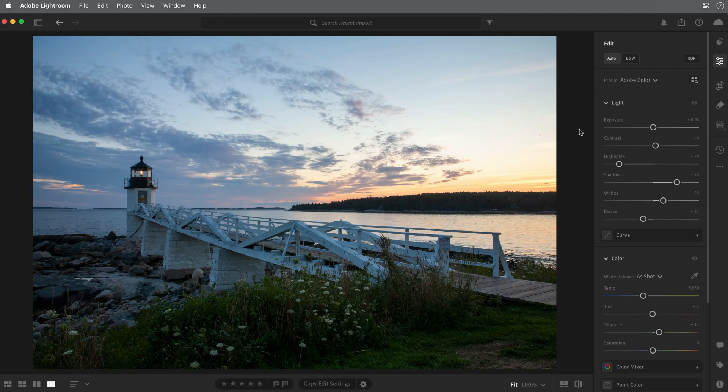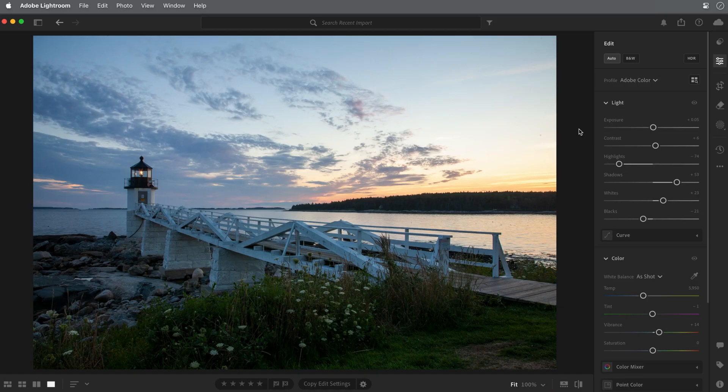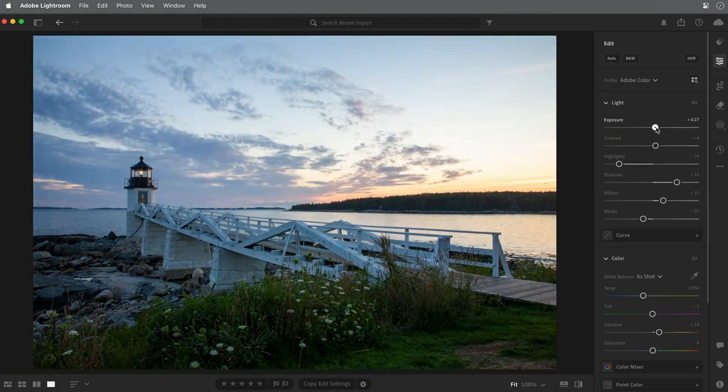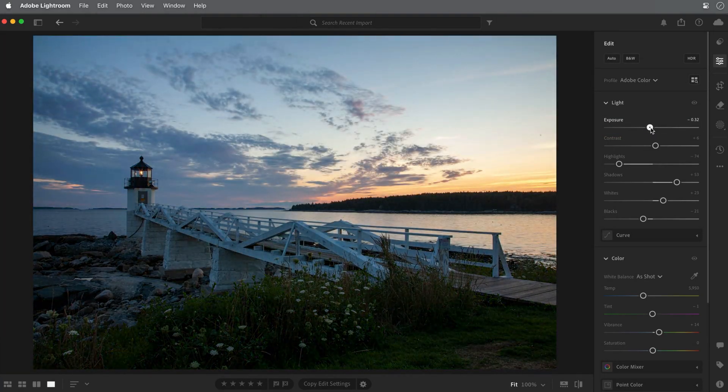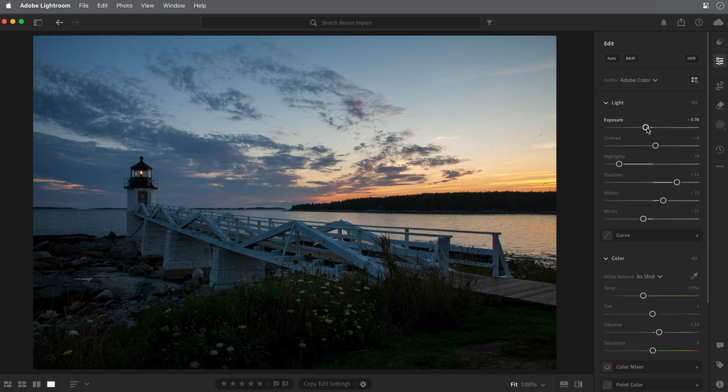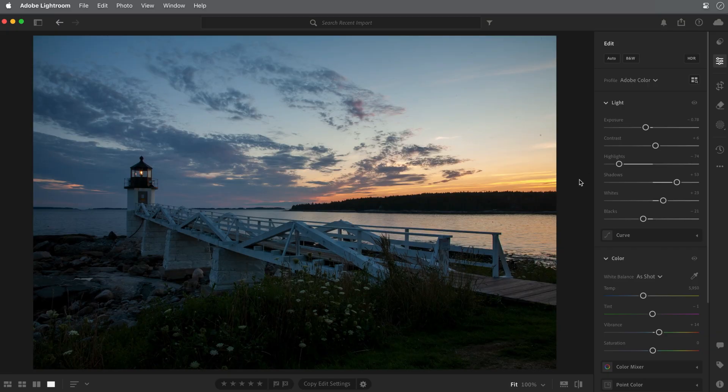The sliders in the light panel let you adjust the brightness and contrast qualities in a photo. The exposure slider controls the overall brightness of the image, and you can make it darker or lighter. For this photo, I'm going to move the slider to the left to darken the image a bit. I like the effect that this has on the sky, but now the shadows are too dark.